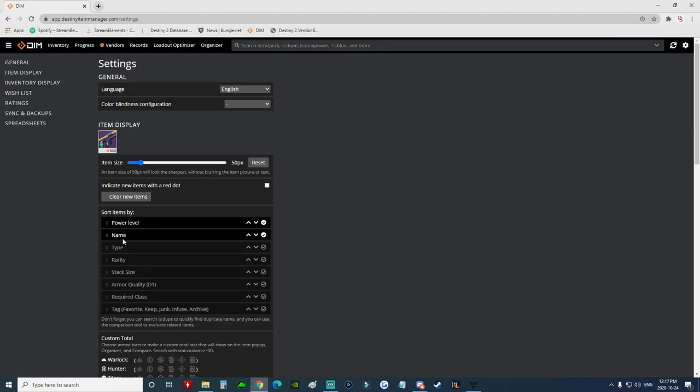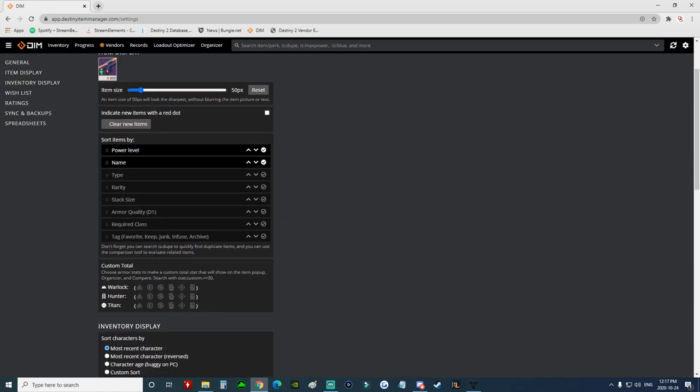Selected by default, you can get rid of power and just have it by name so you can see all the duplicates of your weapons all lined up beside each other. You still would use compare because it would be easier, but then we'll see that we have sort by tags. We can click this and it will sort by all the different tags.